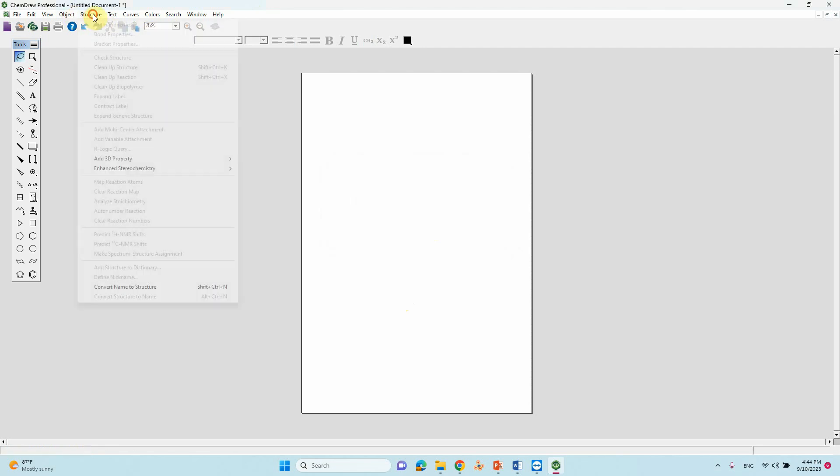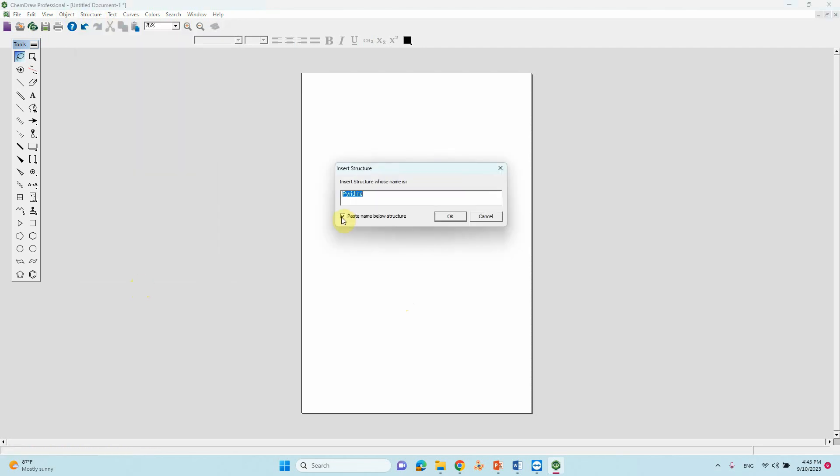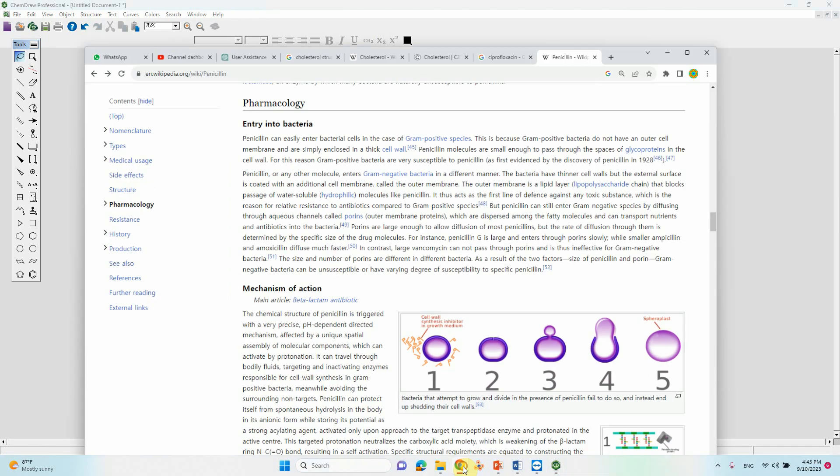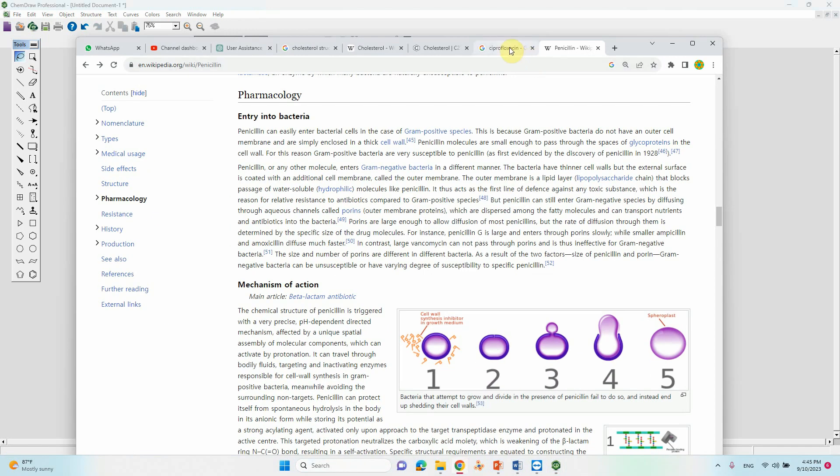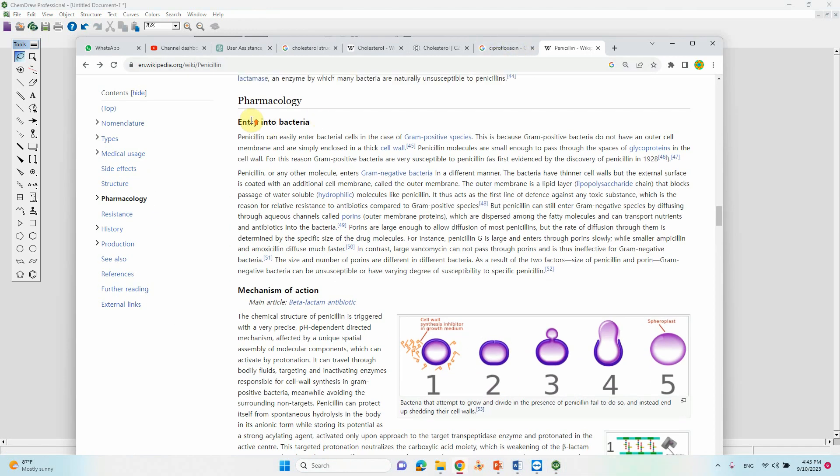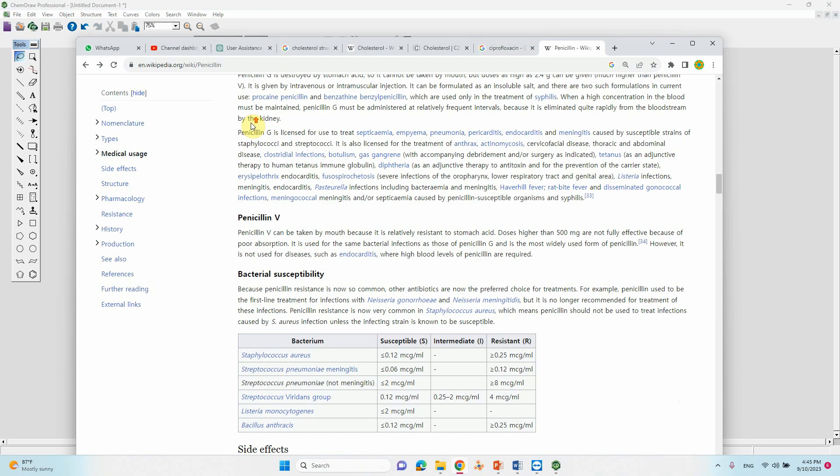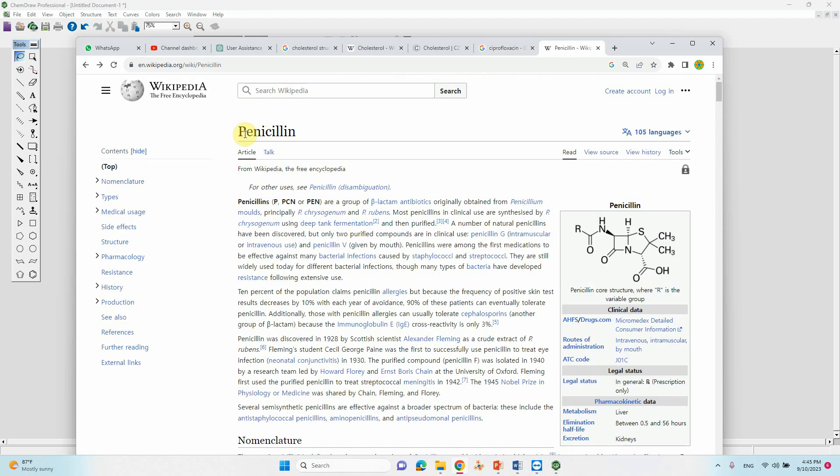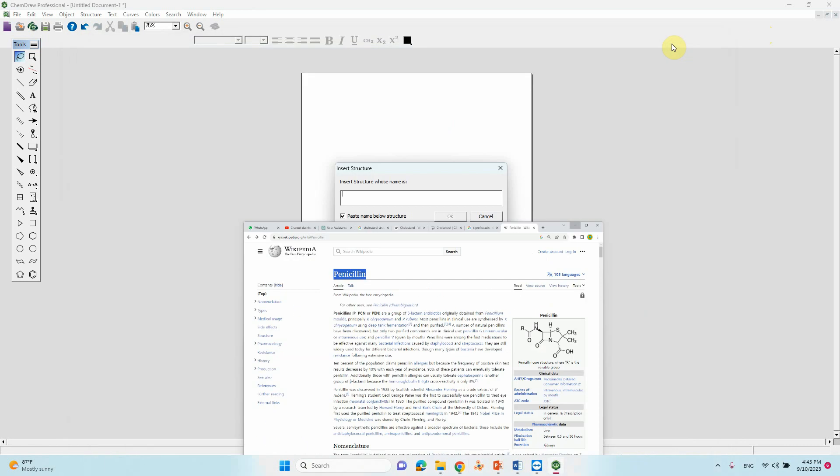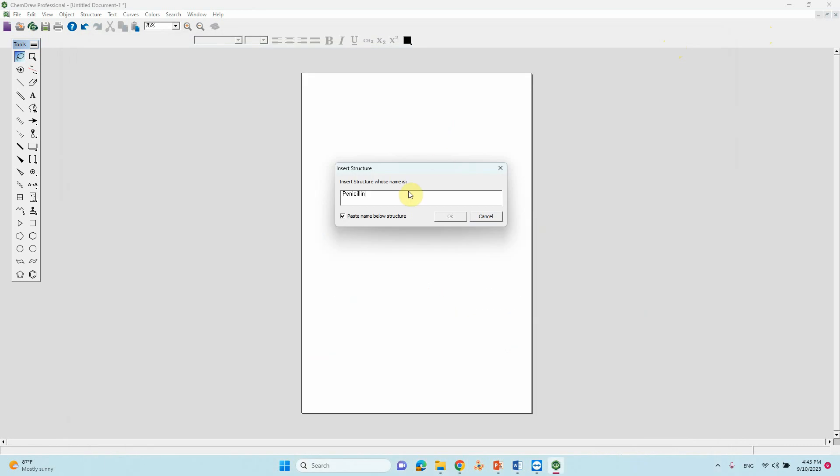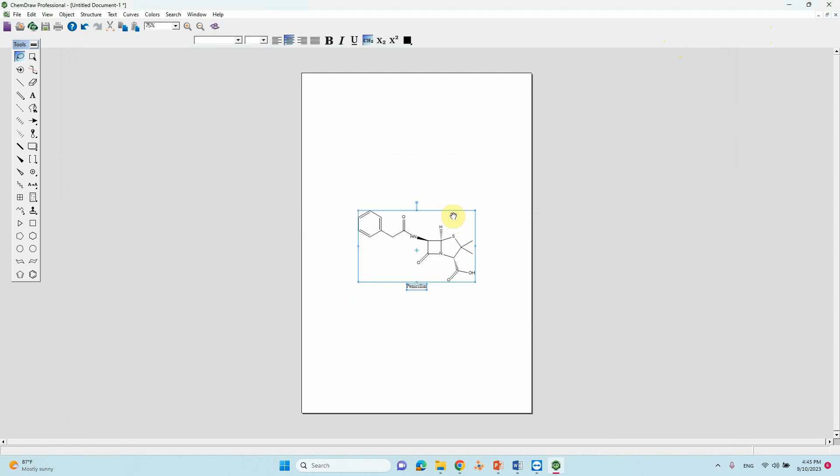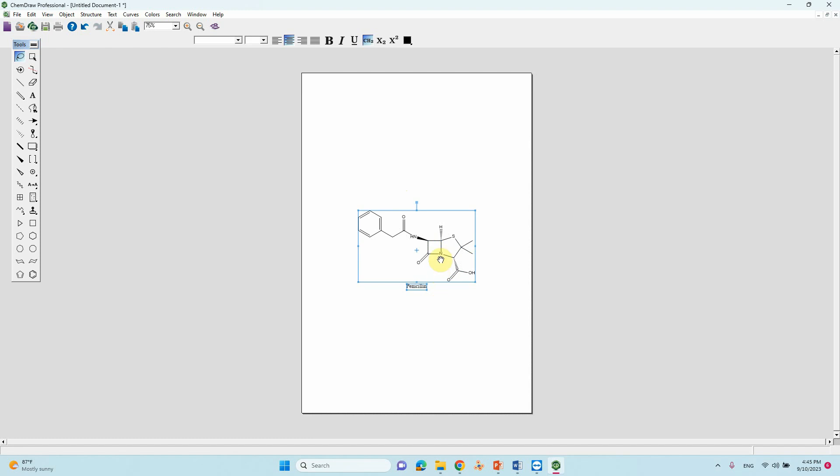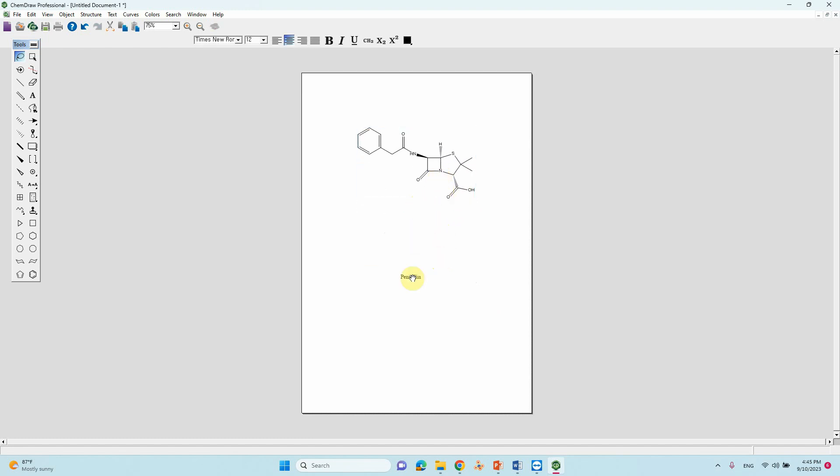Now I am going to tell you how to get penicillin structure. We need to type that as penicillin name. Just copy that name, just paste it. Penicillin - this is the penicillin antibiotic. I think everyone will know this. We have now converted from name to structure.